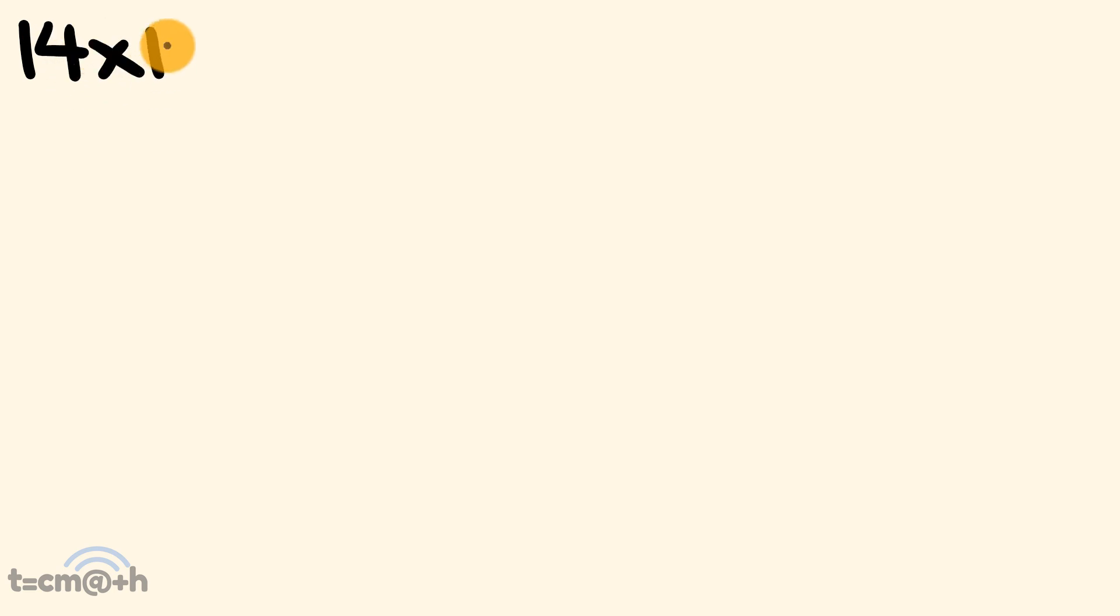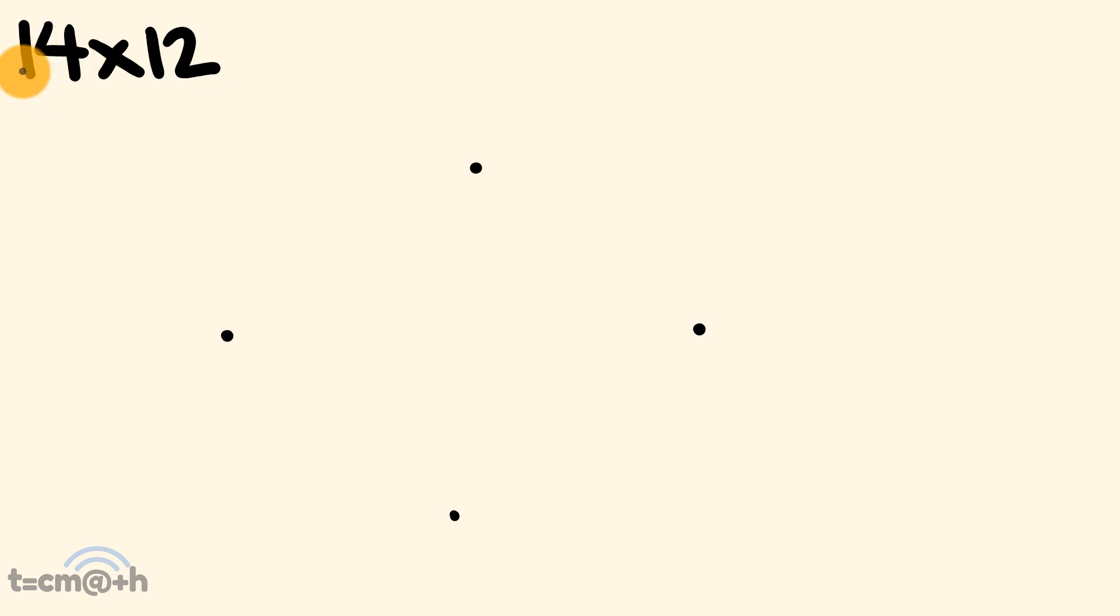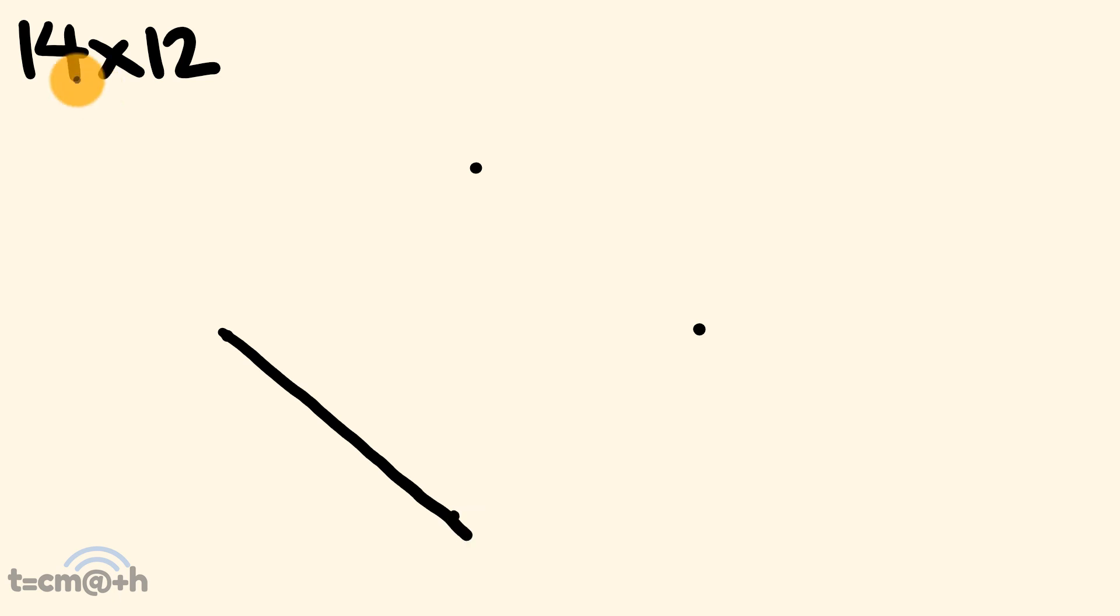So, let's start out with a nice easy example: 14 multiplied by 12. These will get a bit harder as we go along, but let's learn to walk before we can run here. So, I'm just going to put these dots here to help me place the lines I'm going to be drawing. So, first off, we're going to put the 14 in. And the way we're going to do that is we're going to draw lines to represent each digit. So, first off, we have a 1. So, that's going to be one line right here.